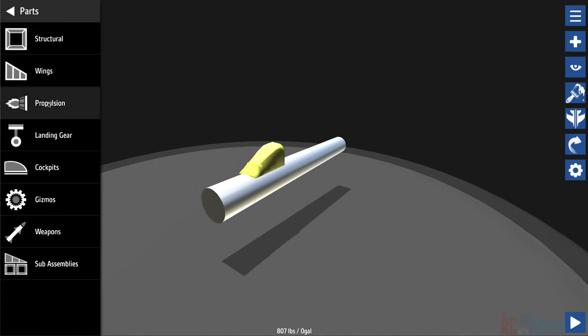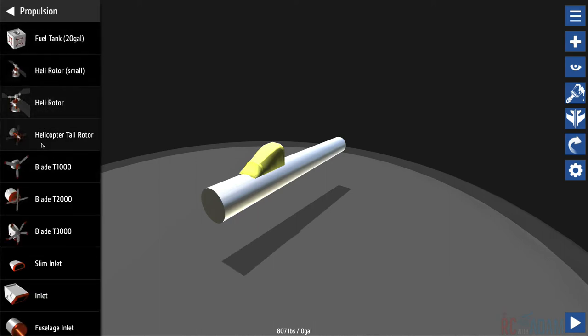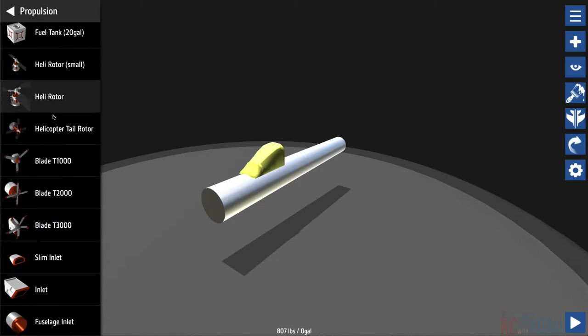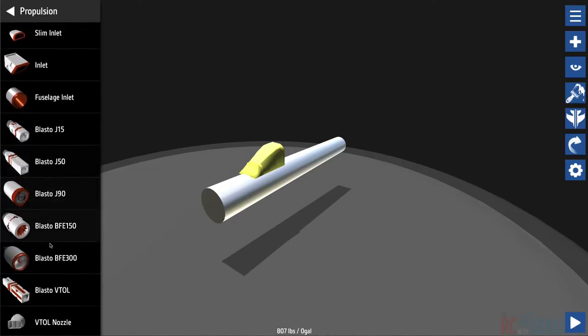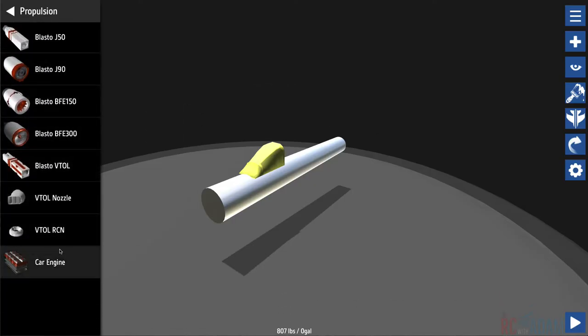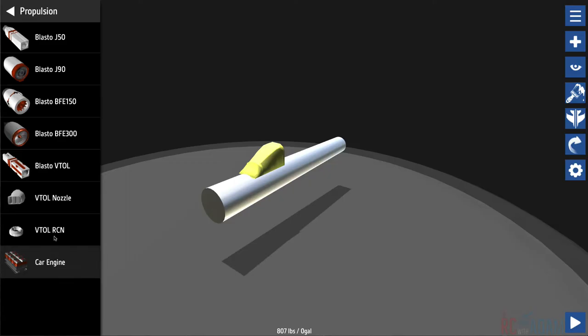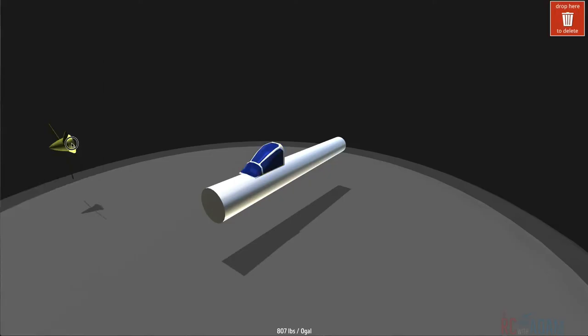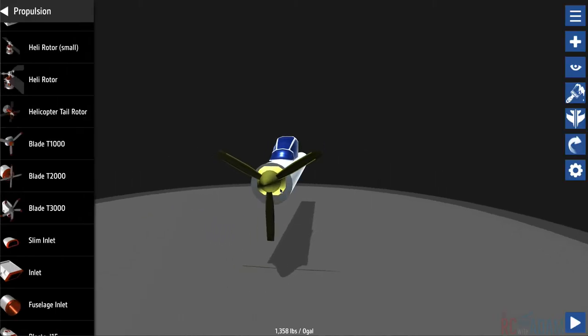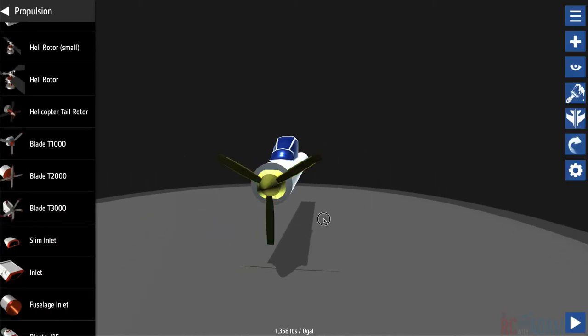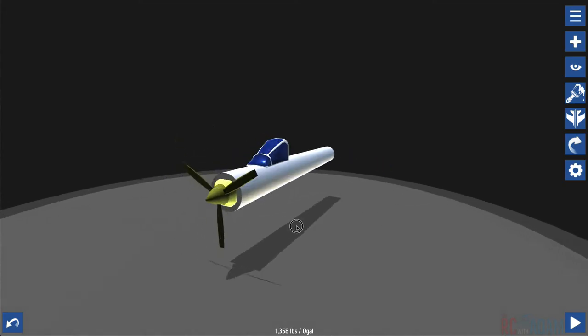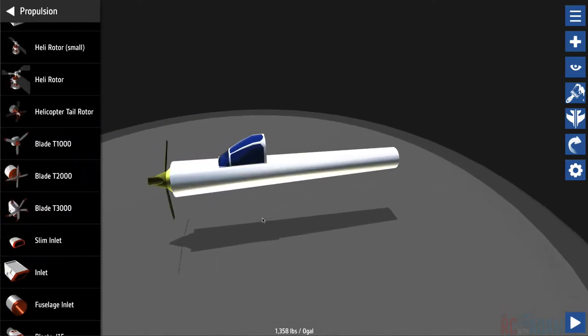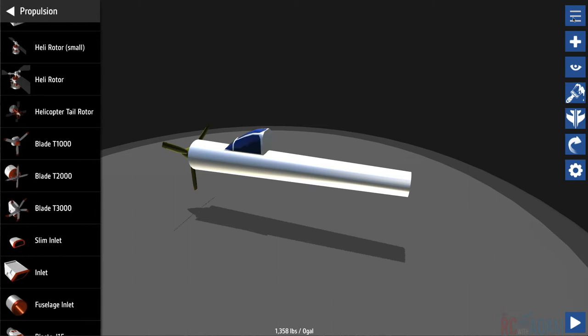Let's go over to propulsion. You can actually do helicopter stuff, which is really cool, or jet engines, car engines if you want to make cars because you can make cars. It's super cool. So let's get the blade T-1000 and we'll just stick that on the front there. Then you can adjust it to make sure that it fits exactly. We'll save that for later and keep it a little bit simpler for right now.